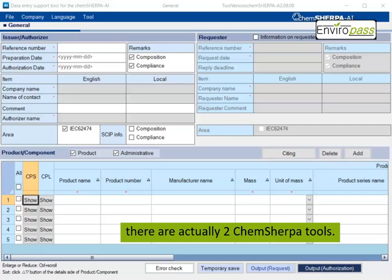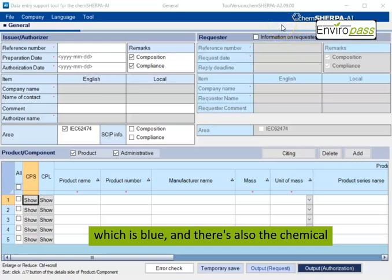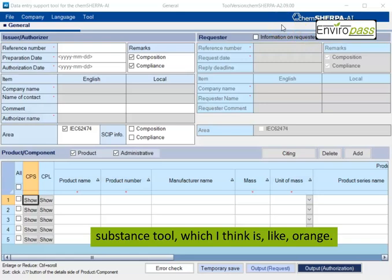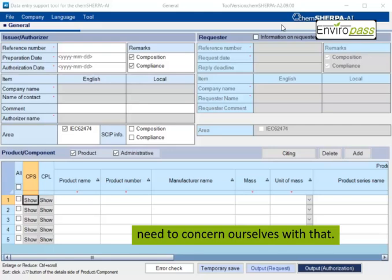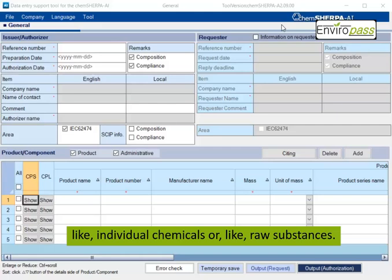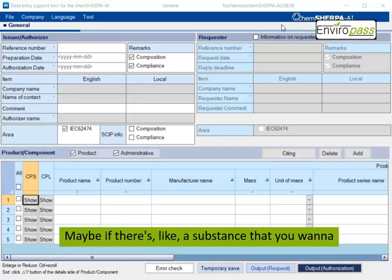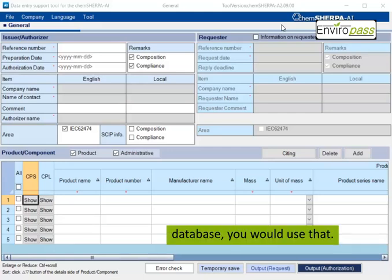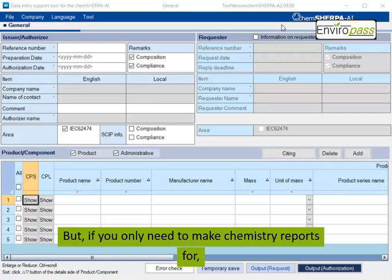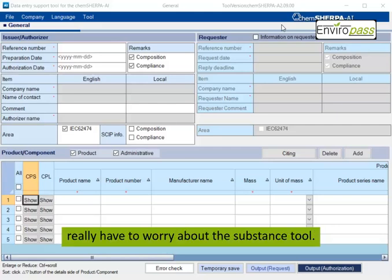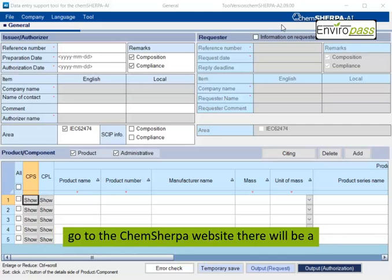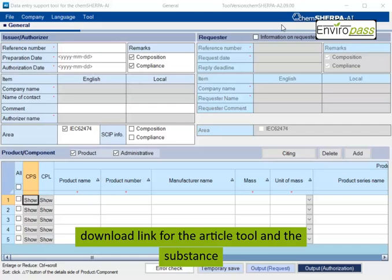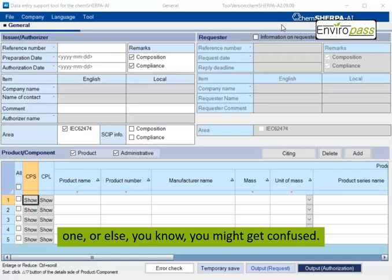So the first thing that you should know is that there are actually two Kemsherpa tools. There's the article tool, which you can see here, which is blue. And there's also the chemical substance tool, which I think is like orange. And we don't really need to concern ourselves with that. The chemical tool is really pertaining to like individual chemicals or like raw substances. Maybe if there's a substance that you want to do a report on that isn't part of the Kemsherpa database, you would use that. But if you only need to make Kemsherpa reports for like components or for products, then you don't really have to worry about the substance tool.